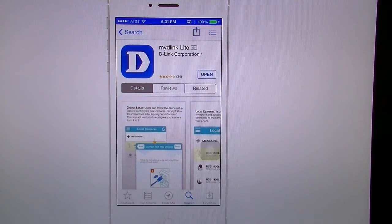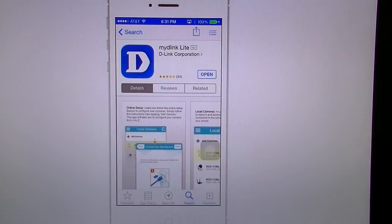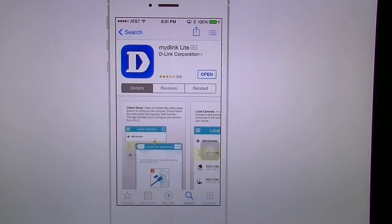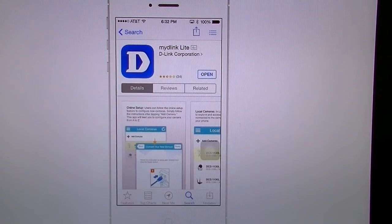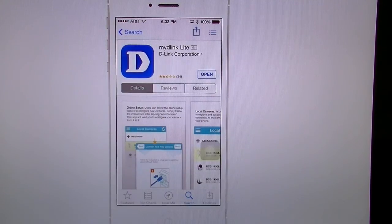Hello all, this is Robert here with another Tech Geek 311 app review. If you look at my other previous videos you'll notice that I did them on the D-Link cloud cameras. Today I'm going to go over the application for the iPhone and iPad to show you guys exactly how this thing works.